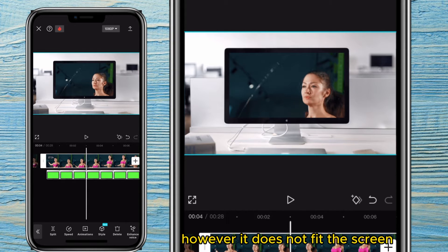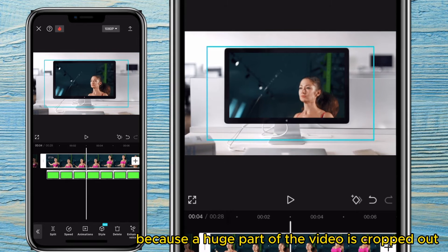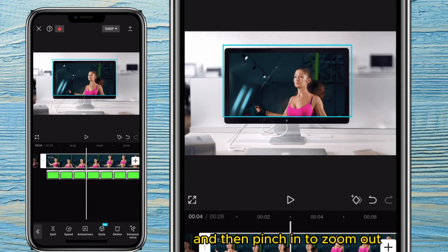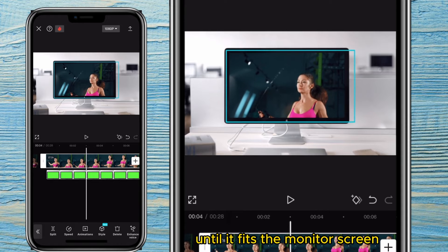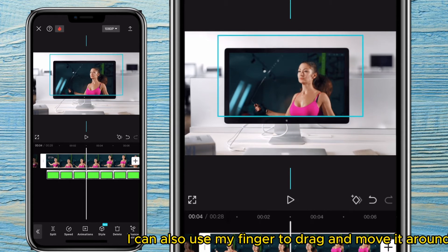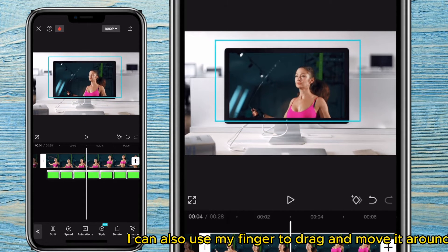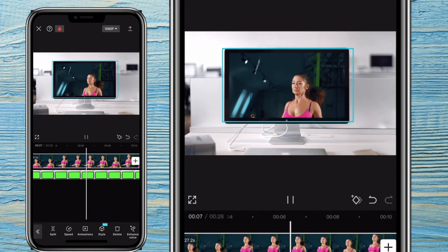However, it does not fit the screen because a huge part of the video is cropped out. Therefore, I'll select the main video and then pinch in to zoom out until it fits the monitor screen. I can also use my finger to drag and move it around until I get something I want.